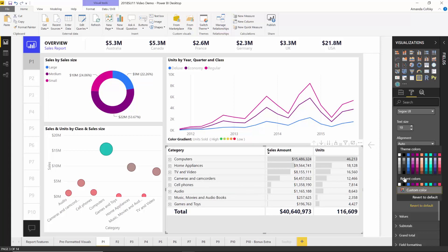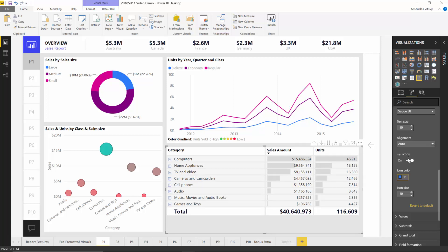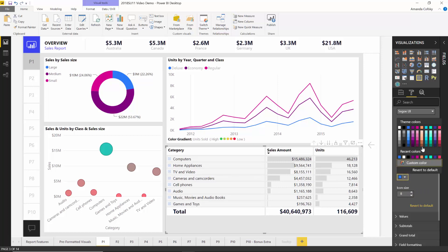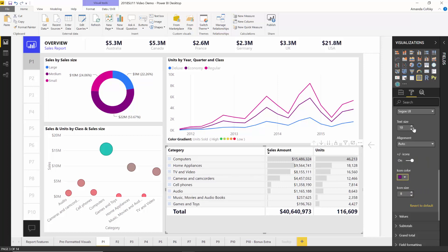By default, the formatting of those icons is mapped to whatever your row header text is formatted like, but you can choose to customize that. So if you want them to be blue and a little bit smaller, you can do that. Or if you want to switch them to purple — my favorite color — you can do that too. Now they work just like the plus and minus buttons you're used to in pivot tables.